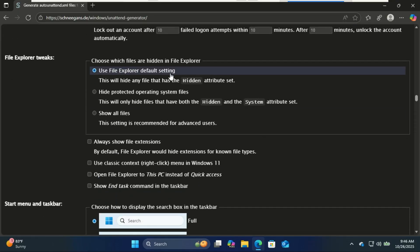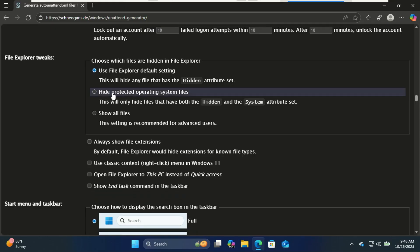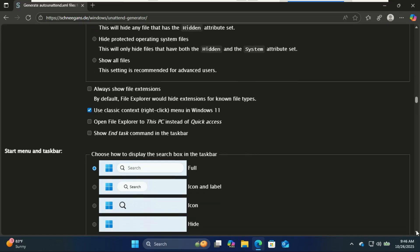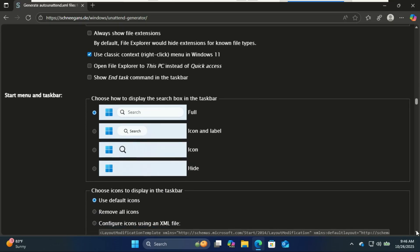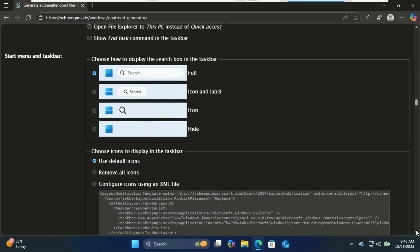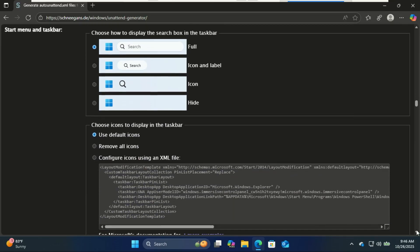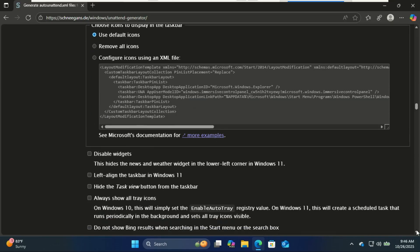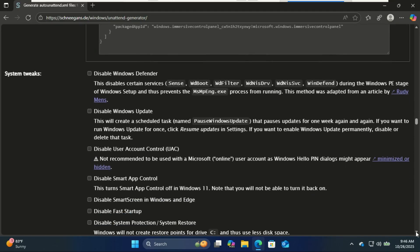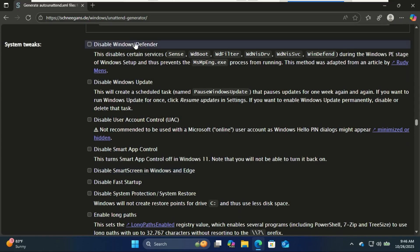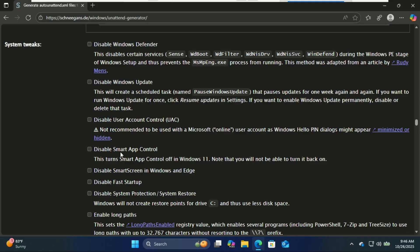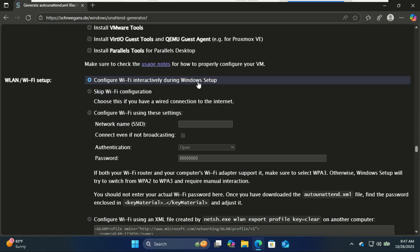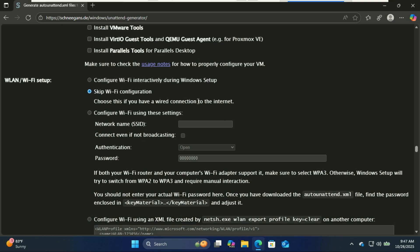Most of the remaining options are tweaks you can decide on. Skip Wi-Fi configs to avoid manual inputs during installation.